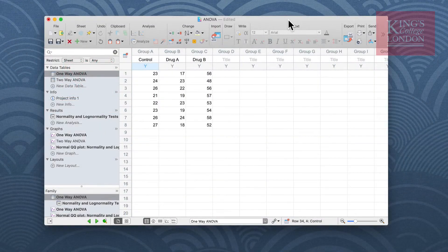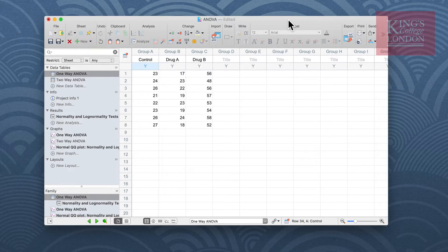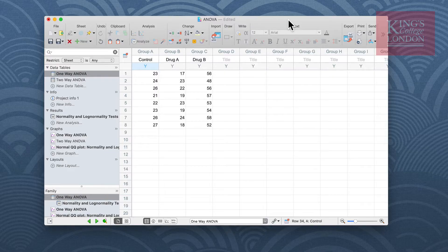Hello, my name is James Clark from King's College London. In this short video I'm going to work through the steps required to undertake a one-way ANOVA in GraphPad Prism. Probably the three most used statistical tests in biomedical science are the Student t-test, regression analysis, and the analysis of variance or ANOVA.